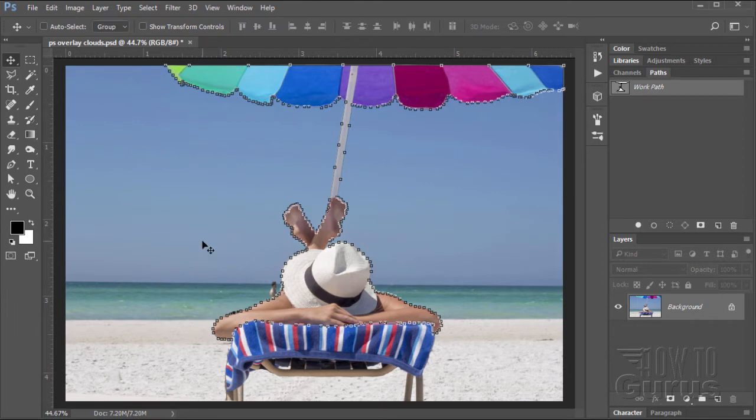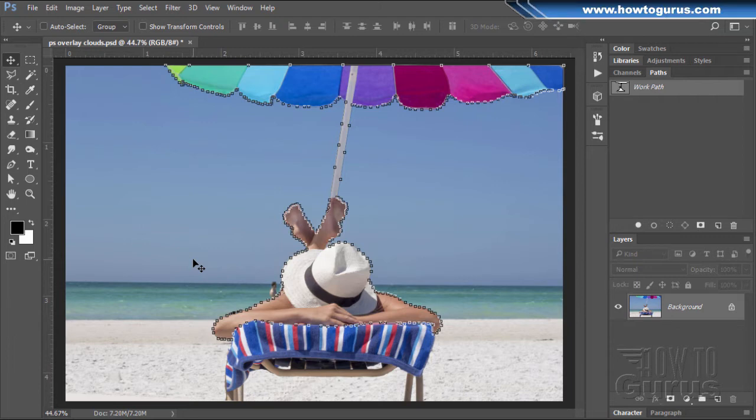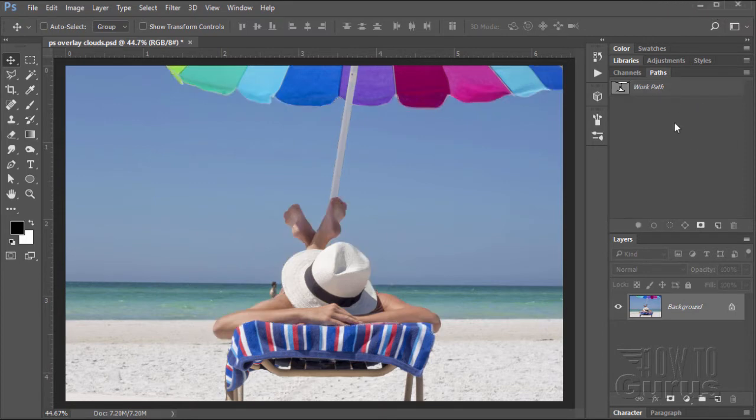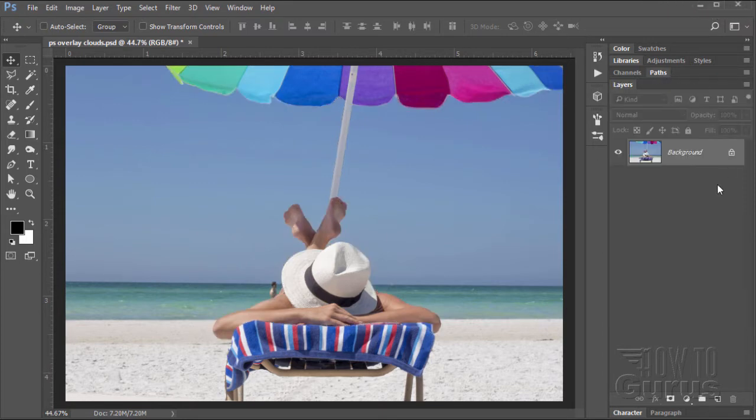Now, if you haven't used a path to make a selection before, I have a video just on how to do this, and you'll find the link for that video in the description. Okay, so make your path first. Once that's done, click outside here so that's unselected. Let's close down the path, and we're back to our image.